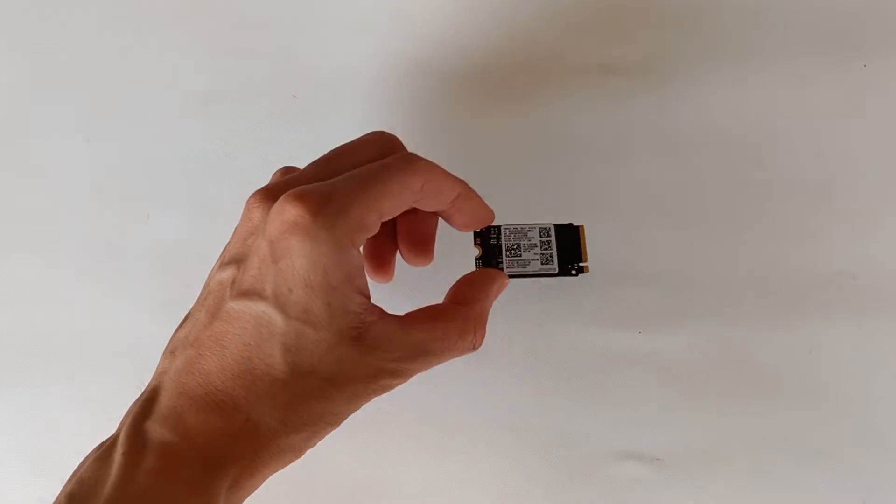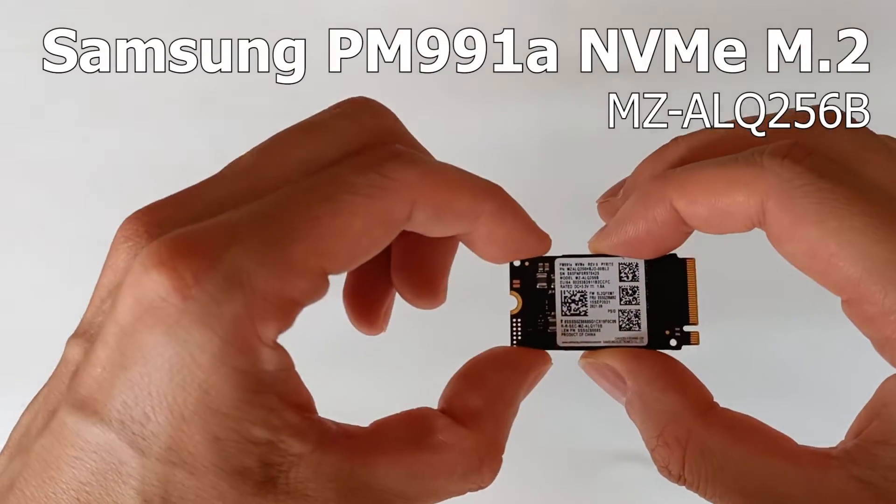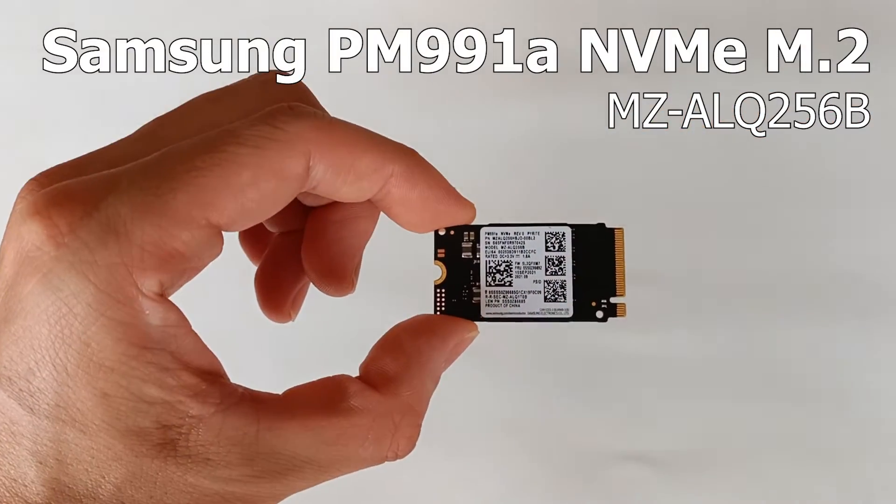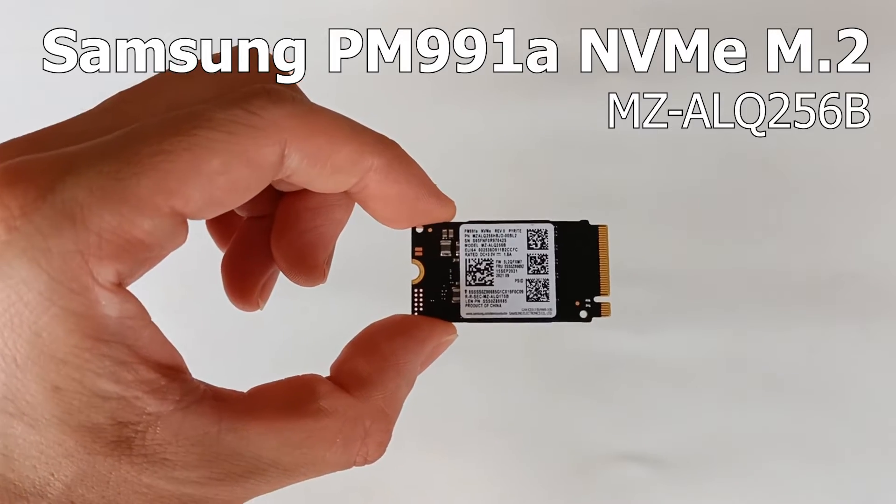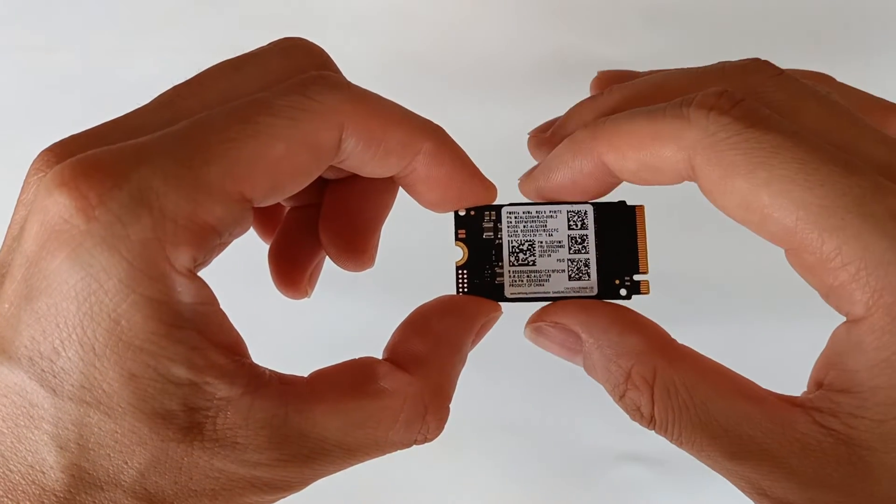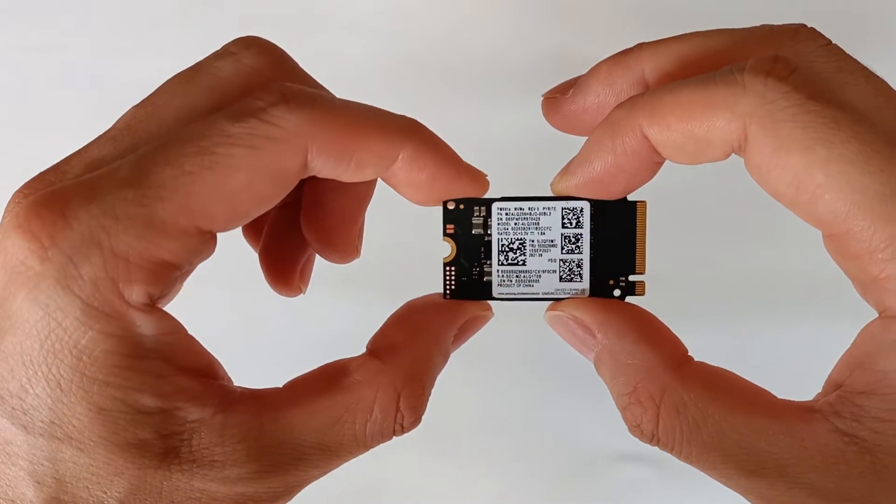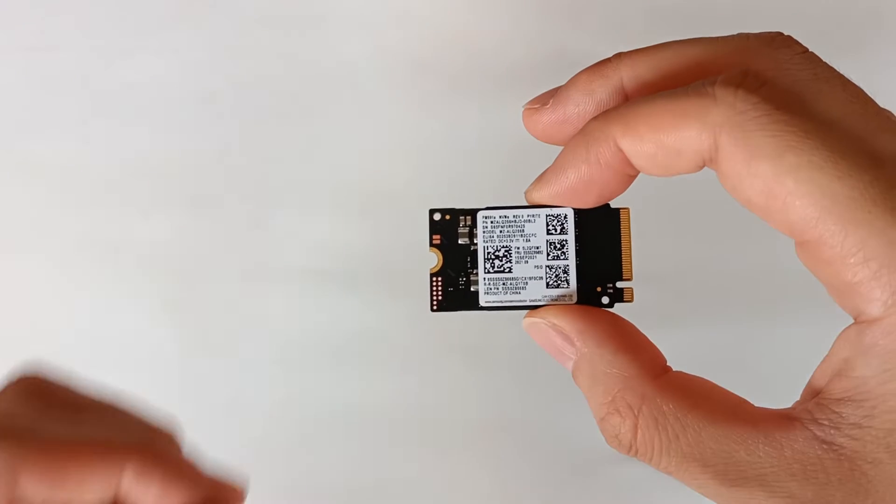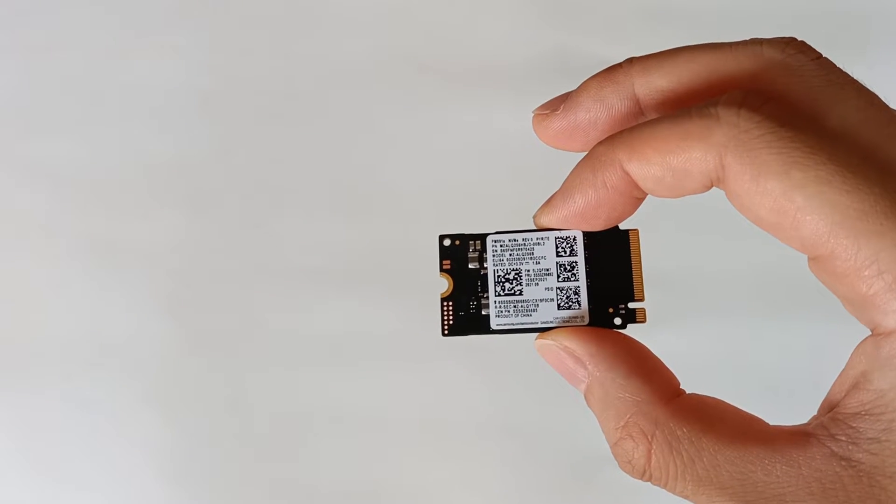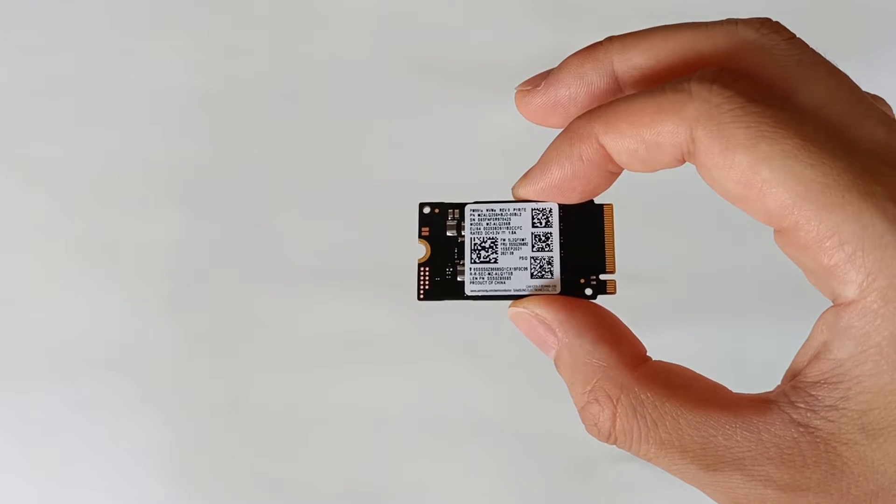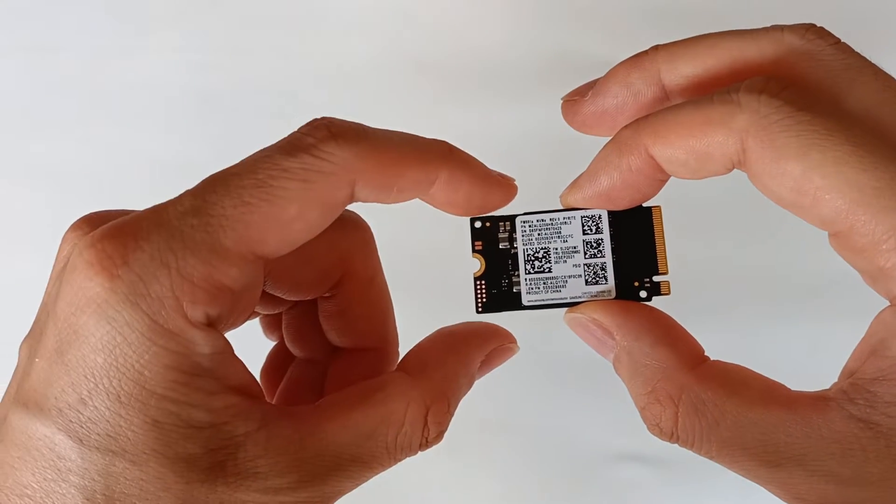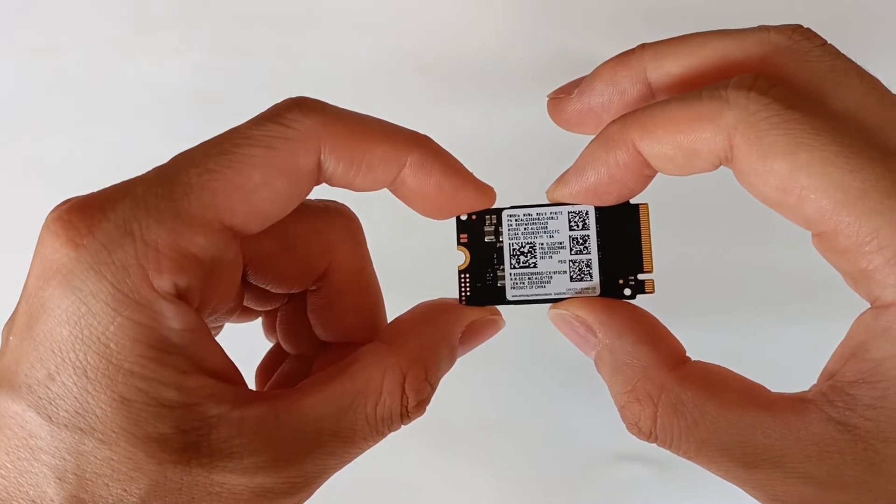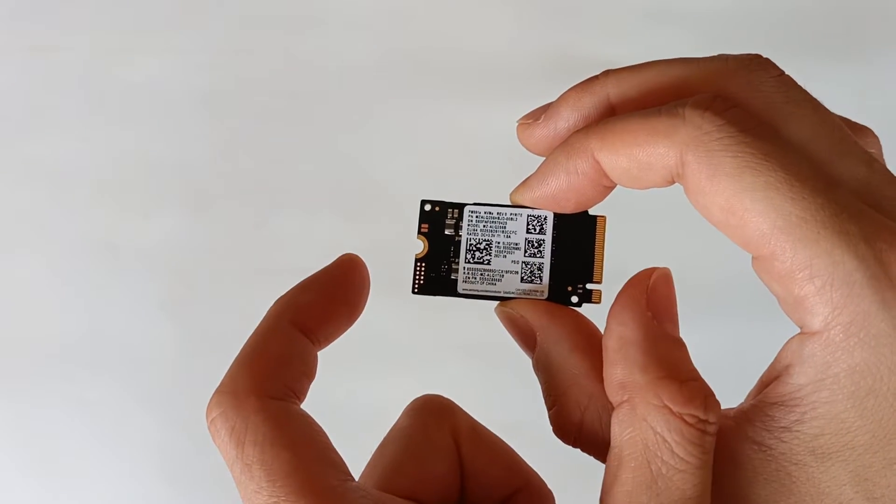This is the Samsung PM991A NVMe drive. It's an NVMe M.2 drive, a solid-state drive in M.2 2242 format, measuring 22mm by 42mm.